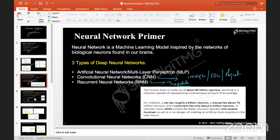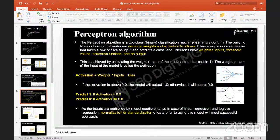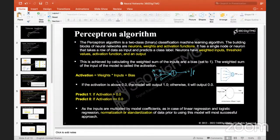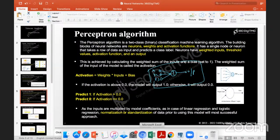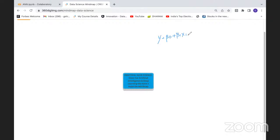A perceptron is inputs connected to a cell body, and this is your output — X1, X2, X3 — this is called a perceptron algorithm. We have seen the regression equation: Y = β0 + β1·X1 + β2·X2 + β3·X3 and so on. These are nothing but coefficients, weights, or parameters. All neurons connected to inputs X1, X2, X3 will have something called a bias — like a beta node.